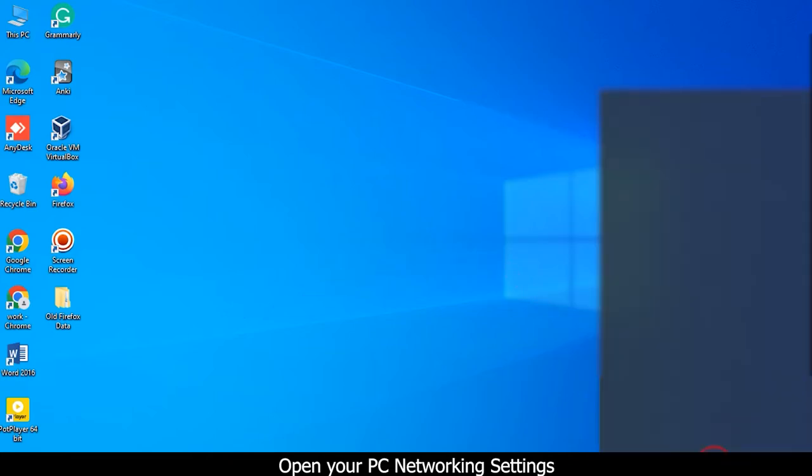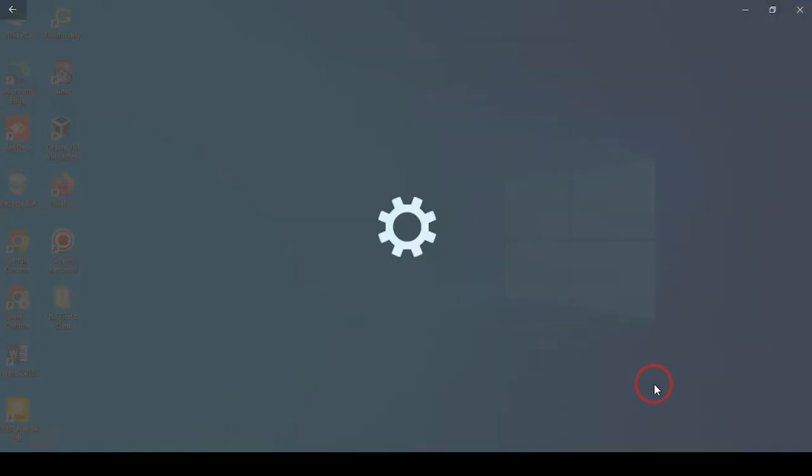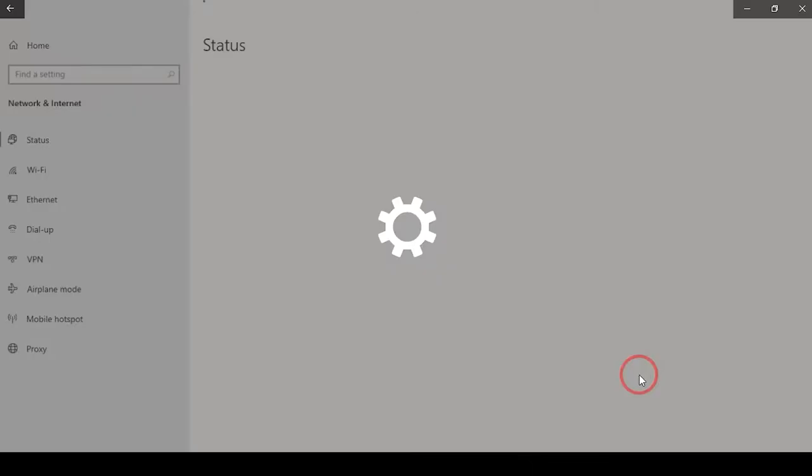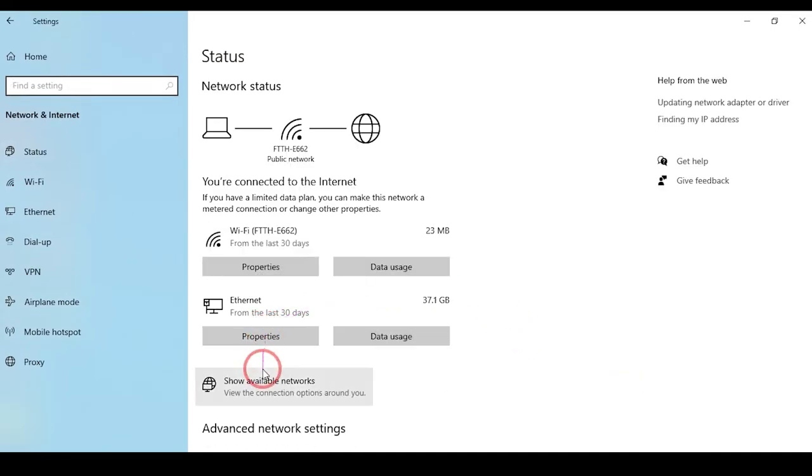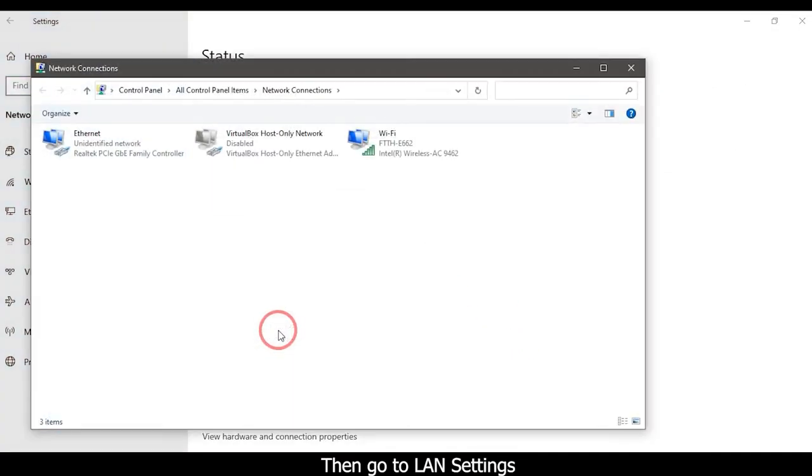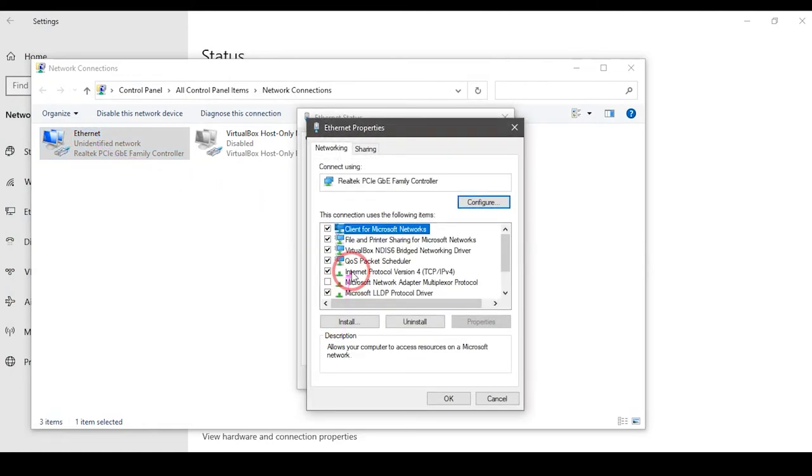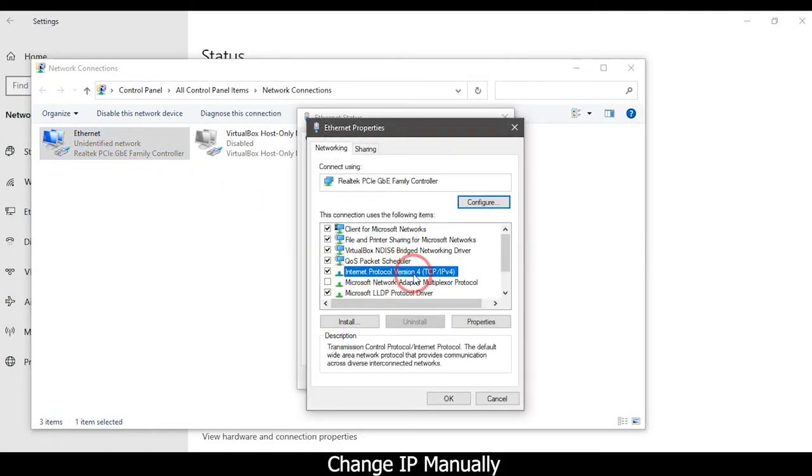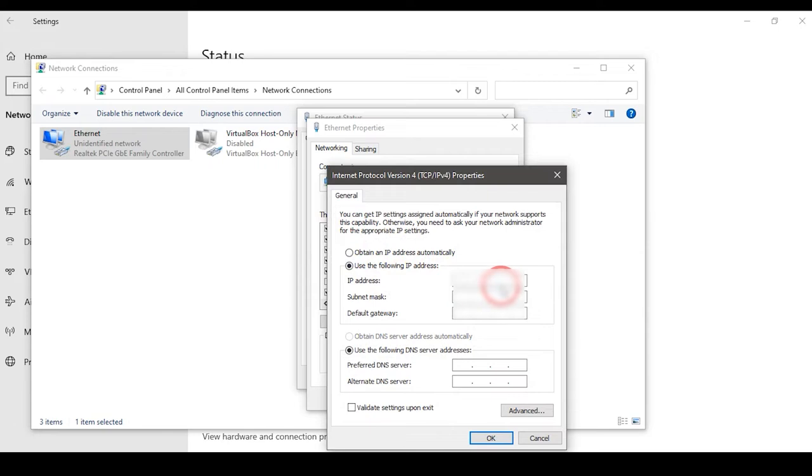Open your PC networking settings, then go to LAN settings. Change the IP manually and click the OK button.